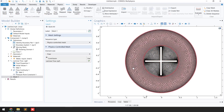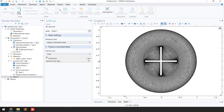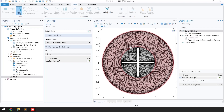The physics-controlled mesh sequence has been used. The next step is to add the study, so I will go and click on 'Add Study.' In this case I am going to solve the problem as time dependent.